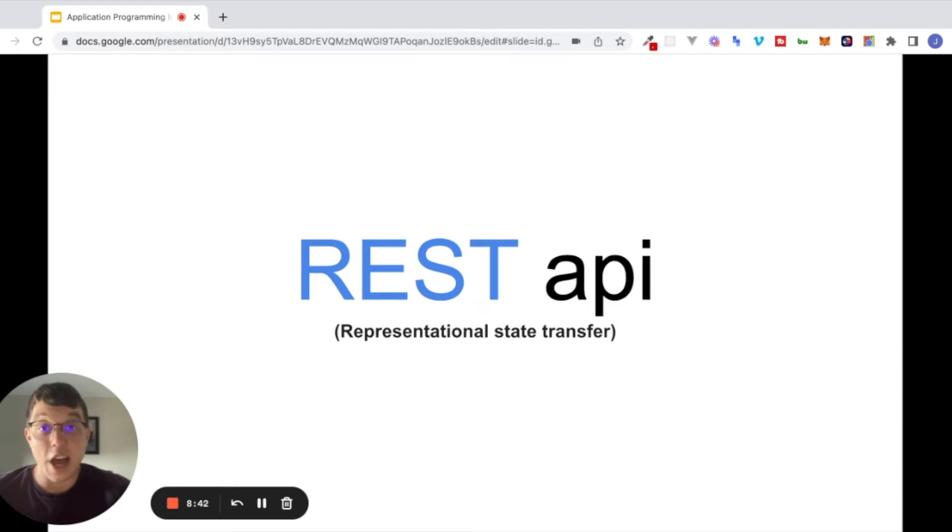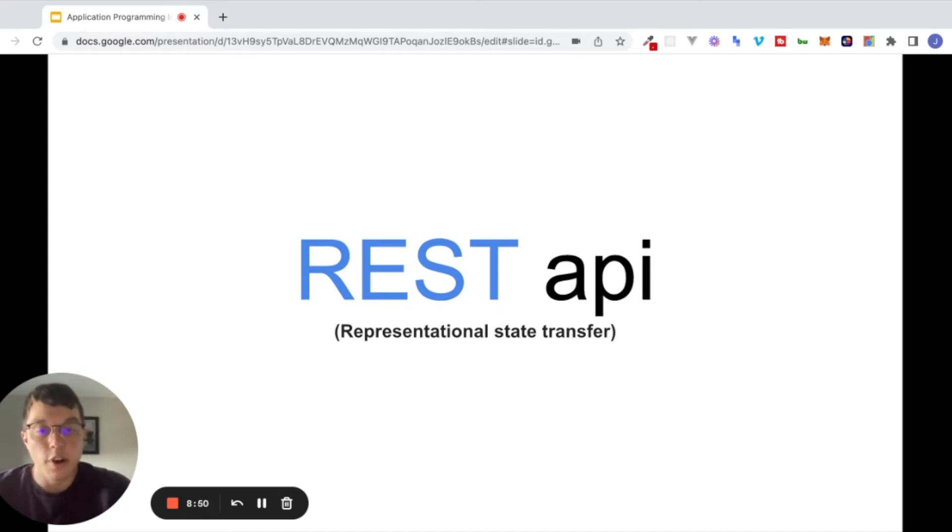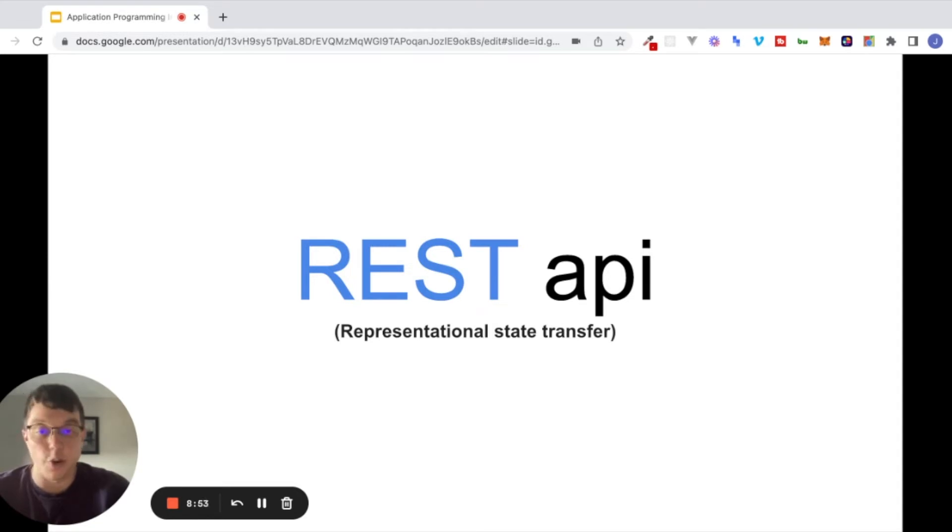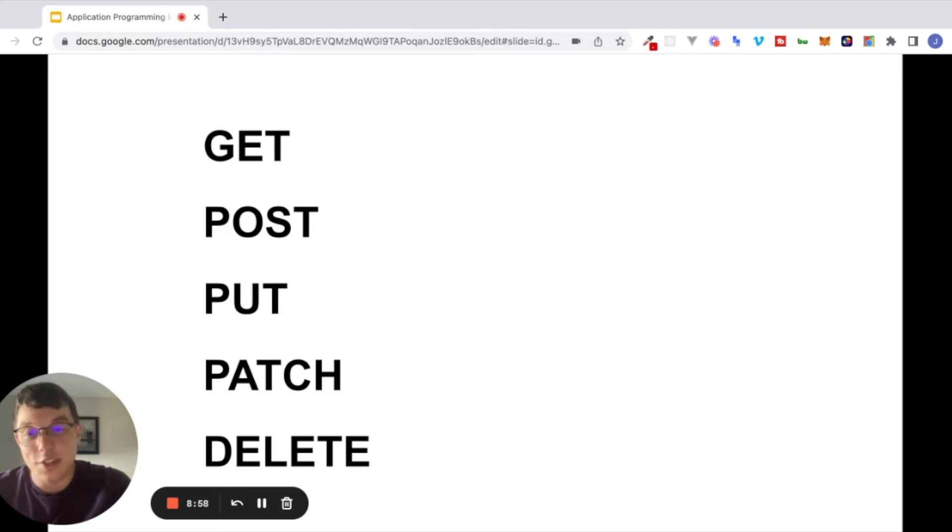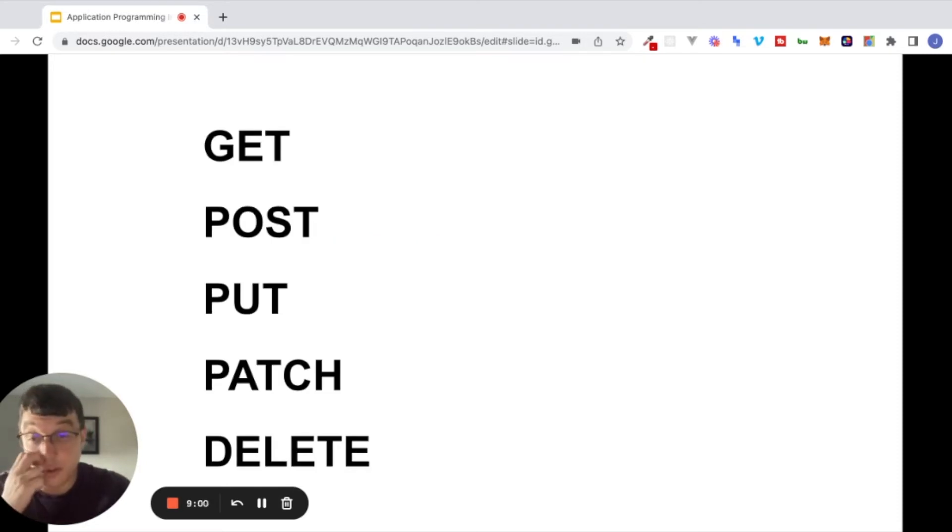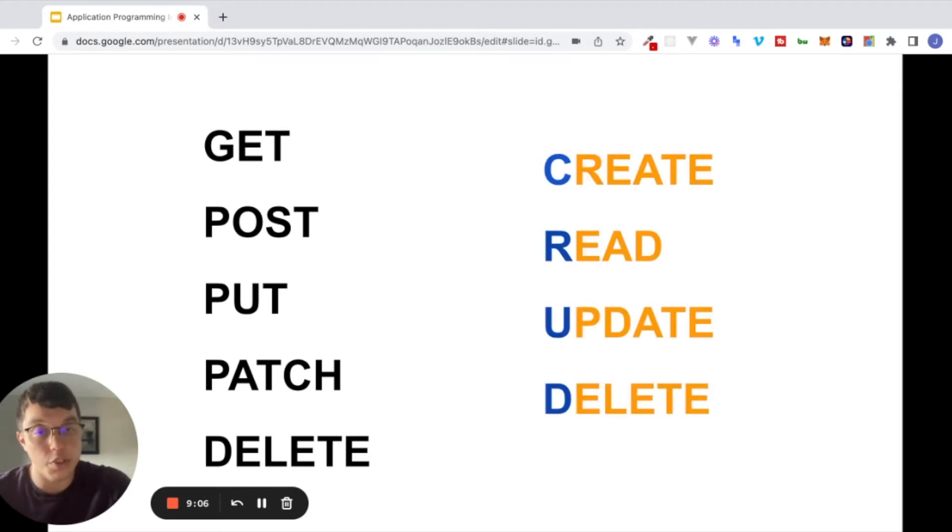Now, there are many different styles of APIs that exist, but in the context of building web applications, the one that you will run into most often are REST APIs. REST stands for Representational State Transfer. And what is unique to REST APIs are these RESTful verbs right here that you may have seen. So get, post, put, patch, and delete.